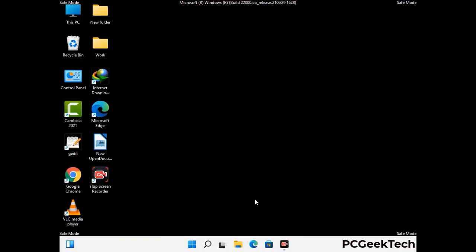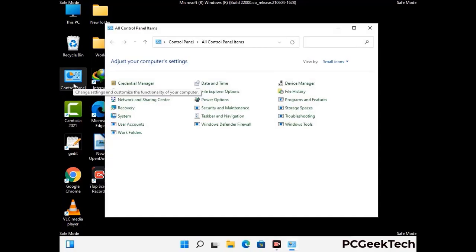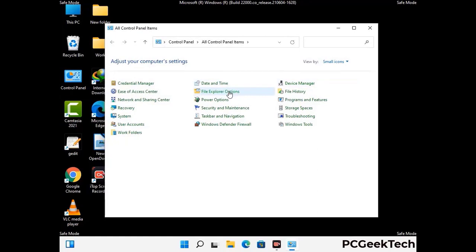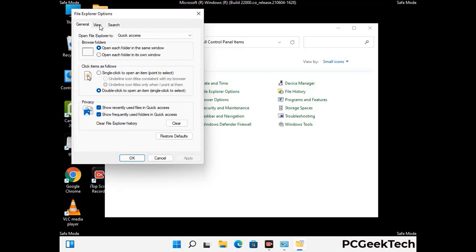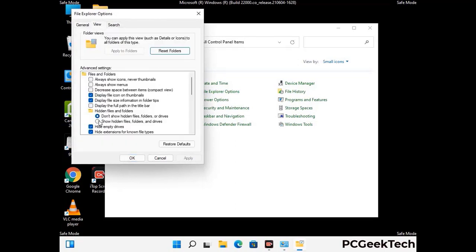Now your computer has been started in safe mode. First you need to open the Control Panel, then go to File Explorer Options. Click on the View tab, then check the option to show hidden files, folders and drives. Then click the Apply button and press OK.